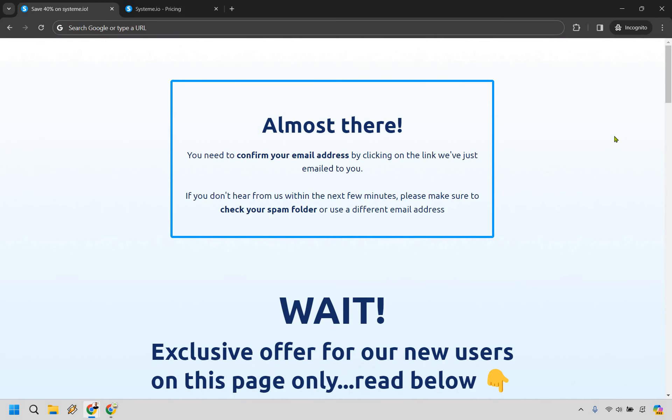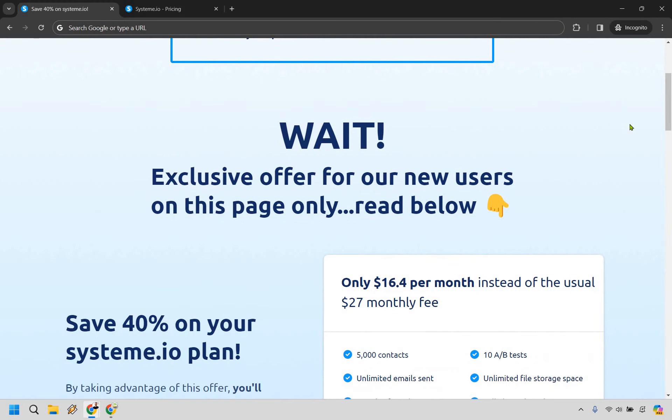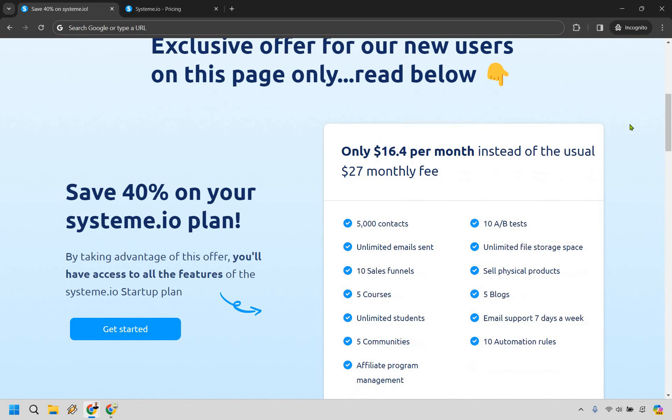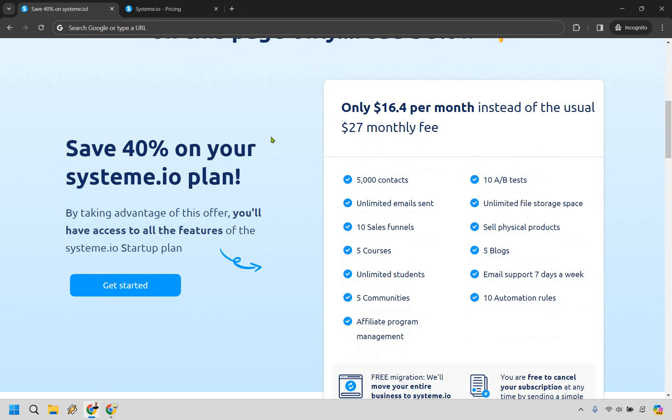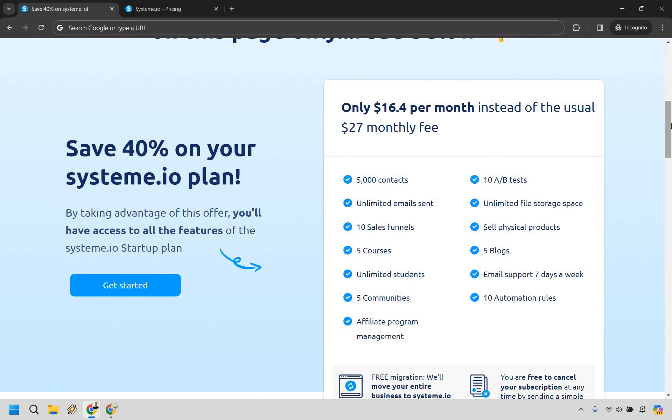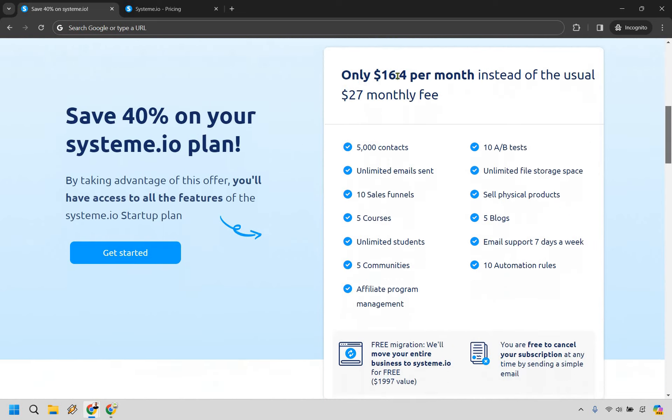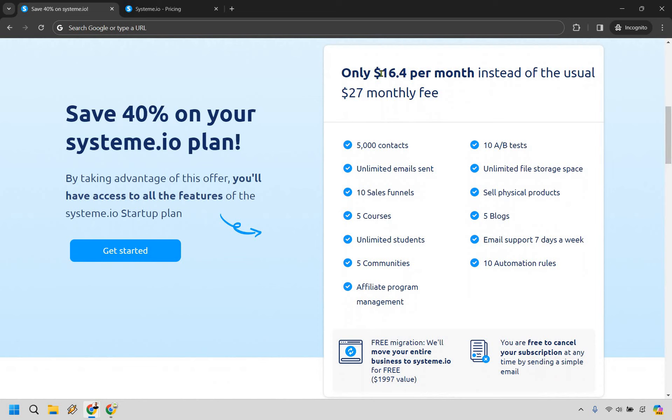You're going to notice that it says you have to confirm your email address, but there's going to be a special offer here. You can save 40% on your System.io plan by taking advantage of this offer. You'll have access to all the features of the System.io startup plan. Normally, this is $27 per month, but you can get it for only $16.40 per month just by going through how I showed you. Not bad. That's how you can get a discount should you want to upgrade right away.